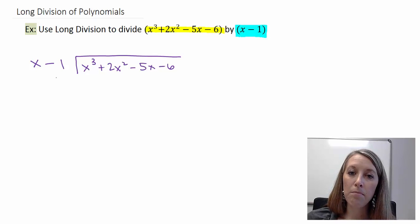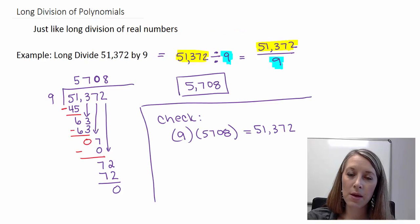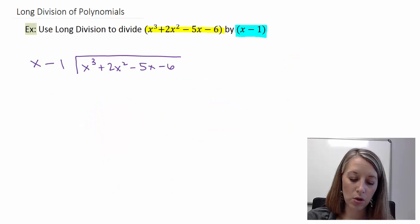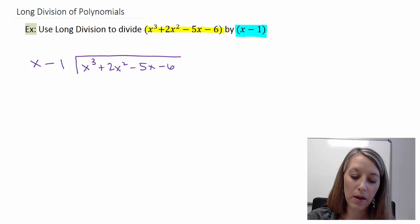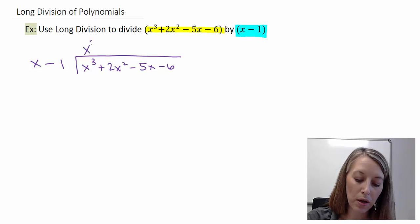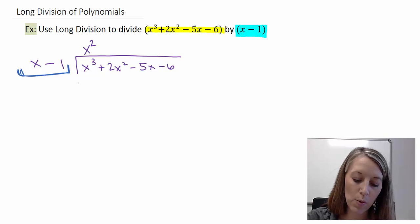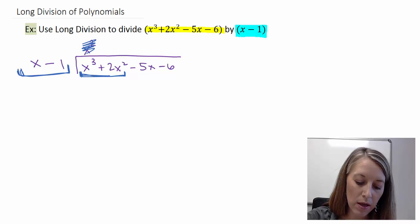This process mimics the process that we did with just numbers in long division, so let's repeat that process here. We need to figure out how many times x goes into x cubed. So x times what gives me x cubed? X times x squared gives me x cubed. I'm going to right align it with my two digits — it's like putting a zero in this place here and then my x squared there.